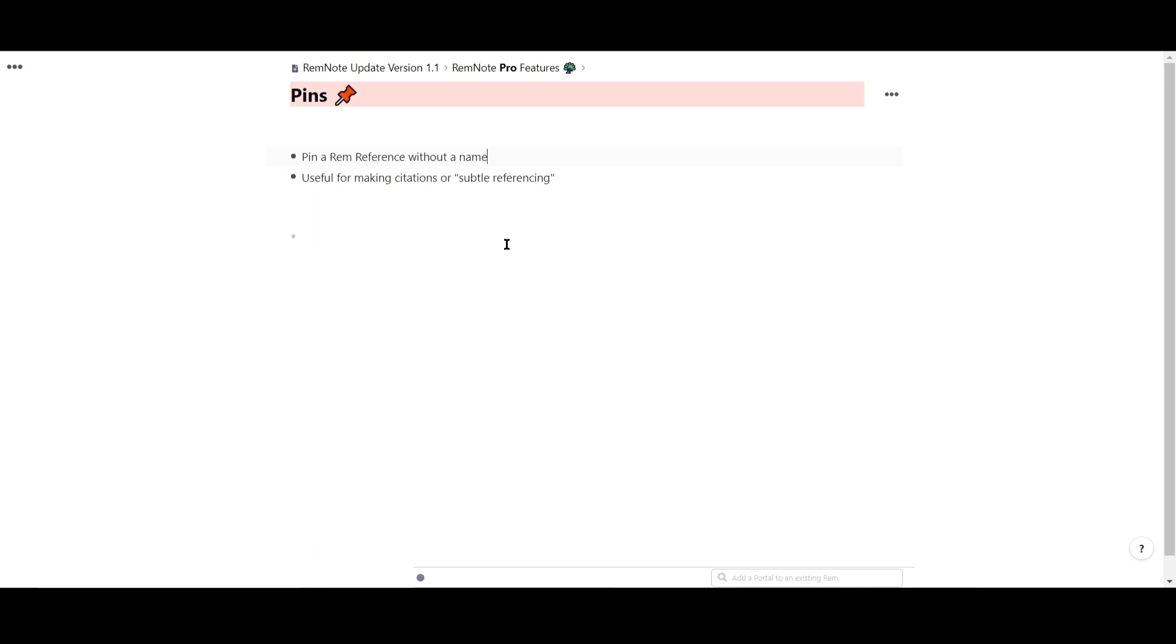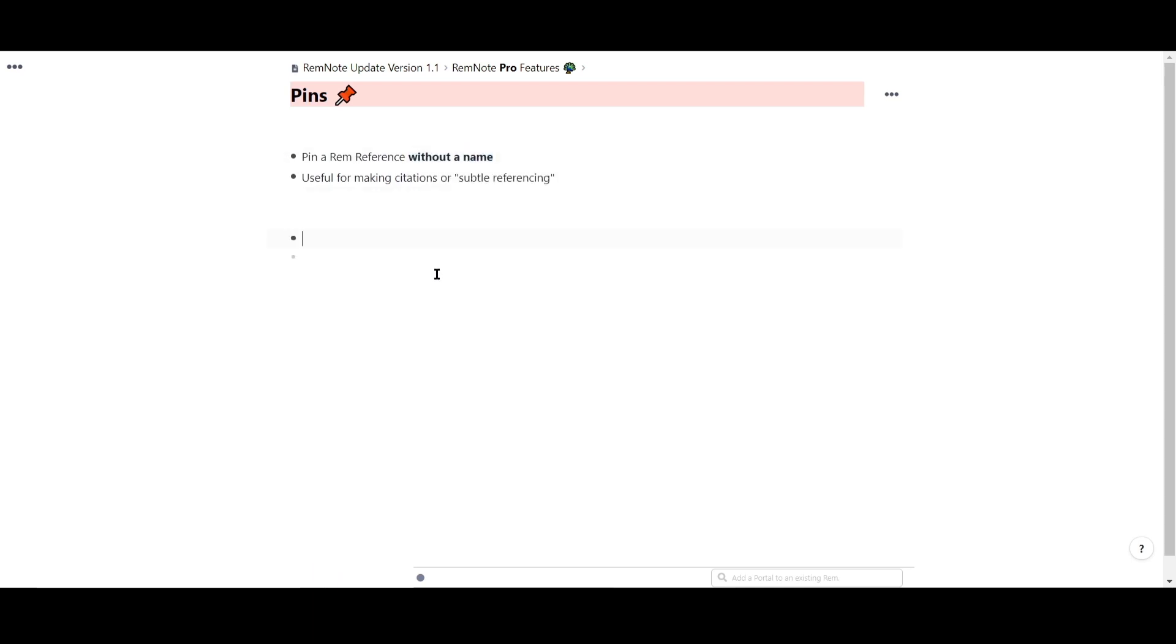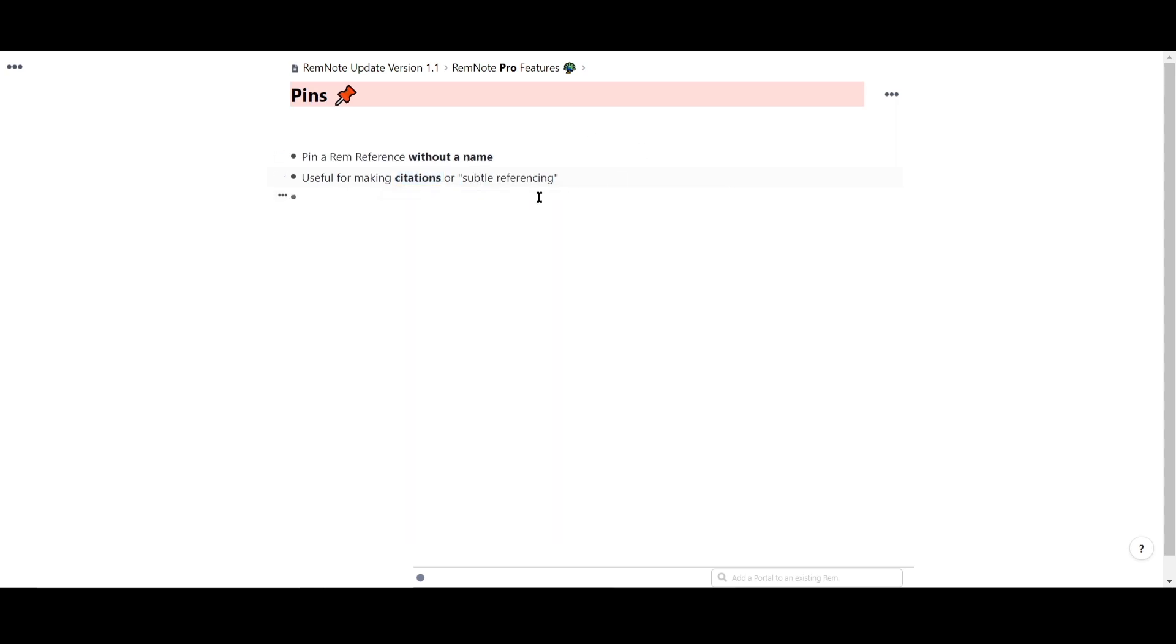Pins are similar to aliases. You can change the look of a reference to a pin without a name. This can be useful for citation purposes when working with PDFs or if you just want to have subtle looking references.